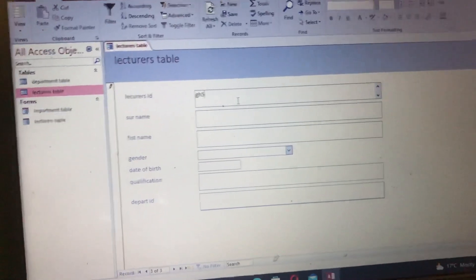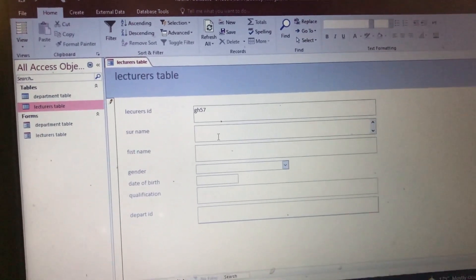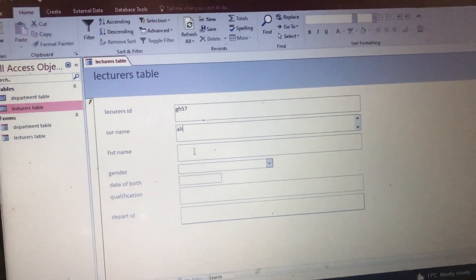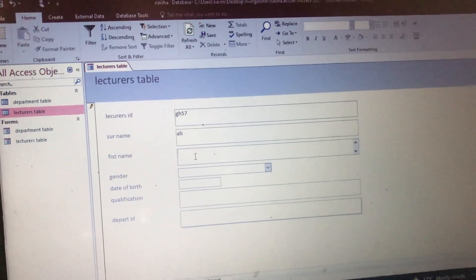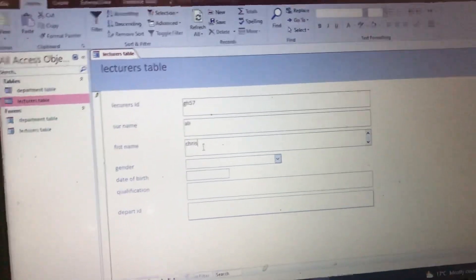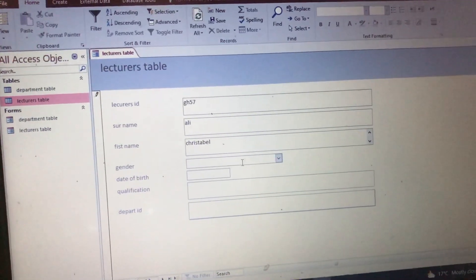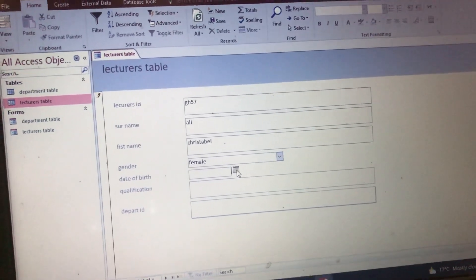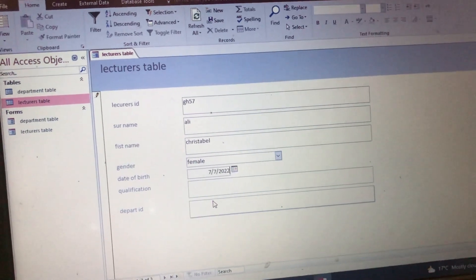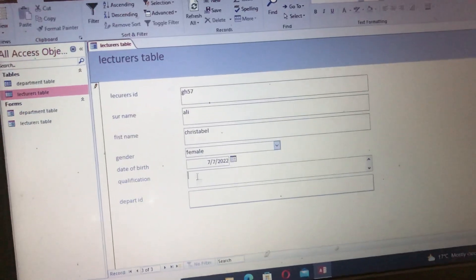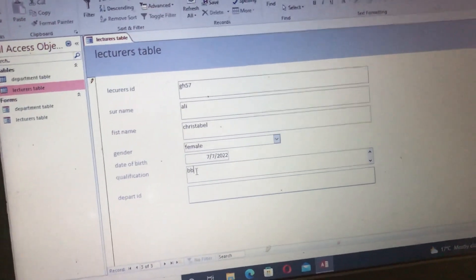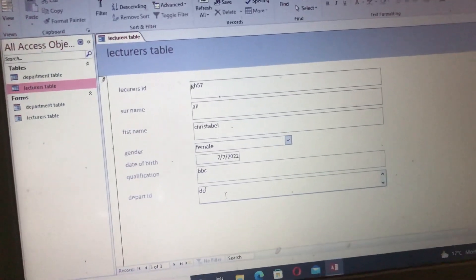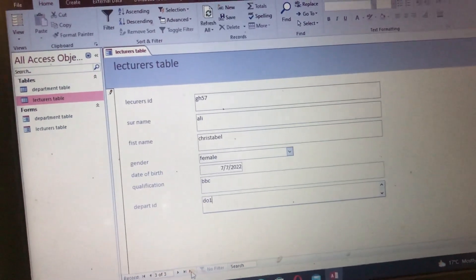ID: GH4757. Surname: Ali. First Name: Christopher. Gender: Female. Date of Birth — if it's given in the question you just type it. Qualification: BBC. Department ID: D01. Then we go to the next form.